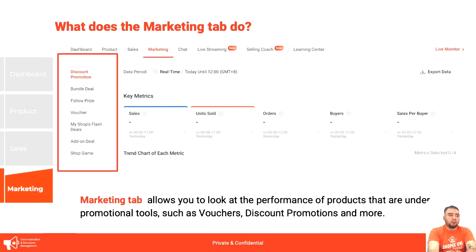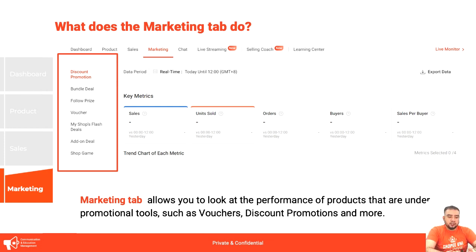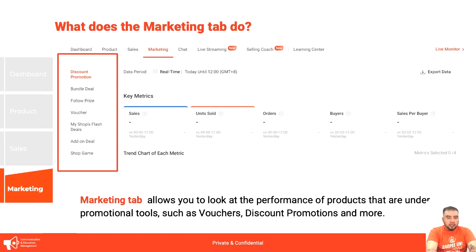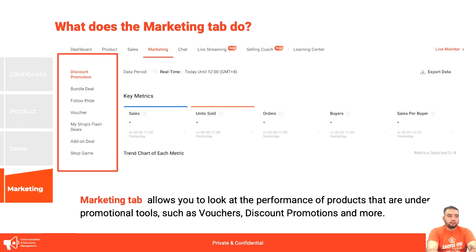Then we have the marketing tab — this is where your deals and strategies come in. It goes hand in hand with your Marketing Center, covering discount promotions, bundle deals, and more. It allows you to look at the performance of products under the running campaign you've created or are creating.